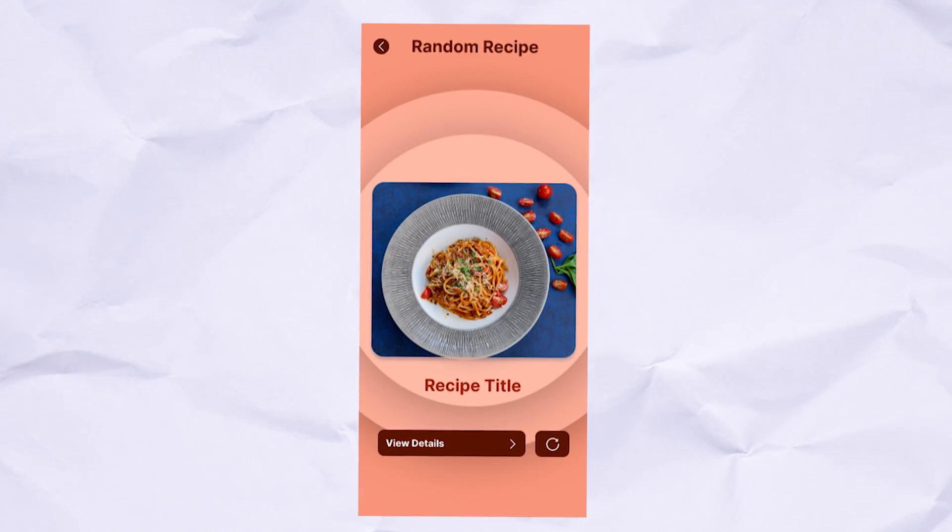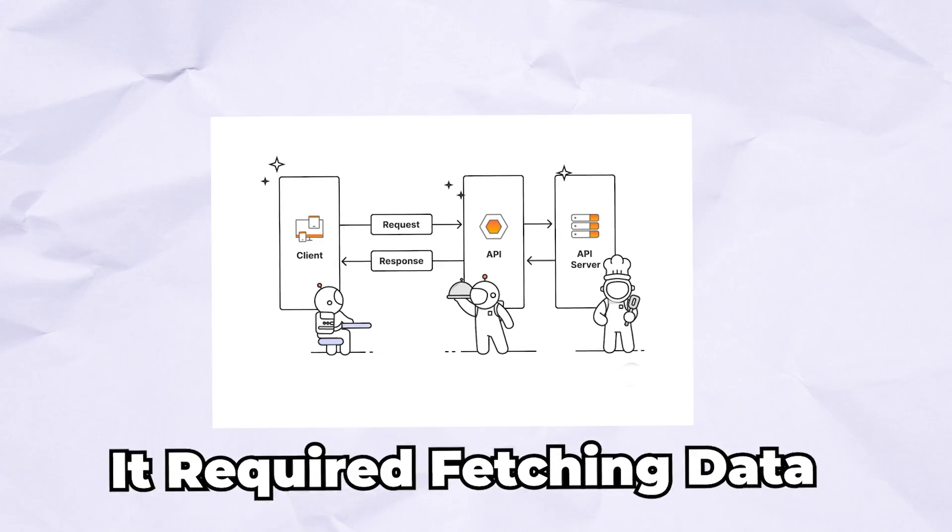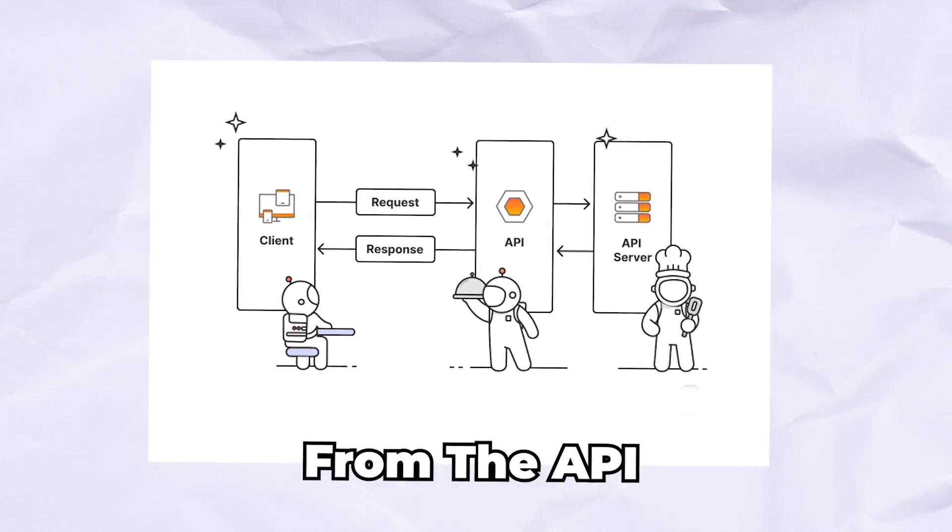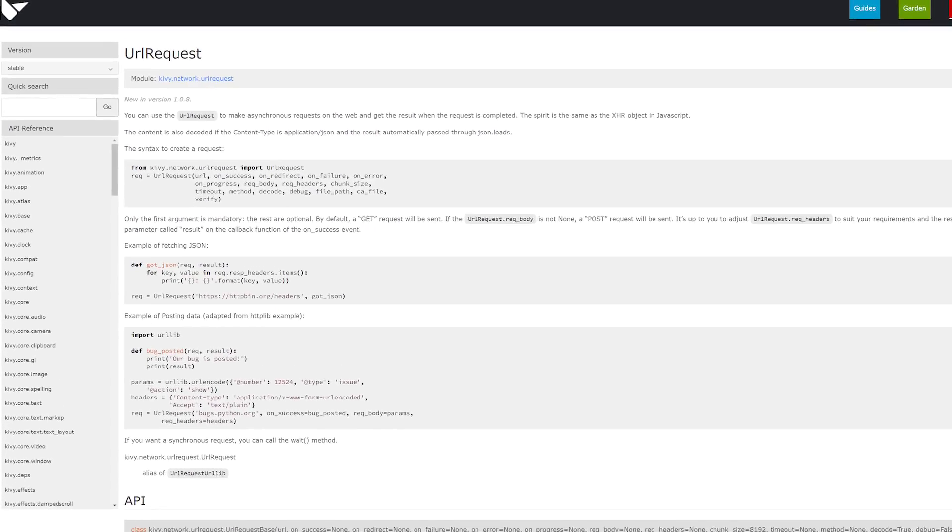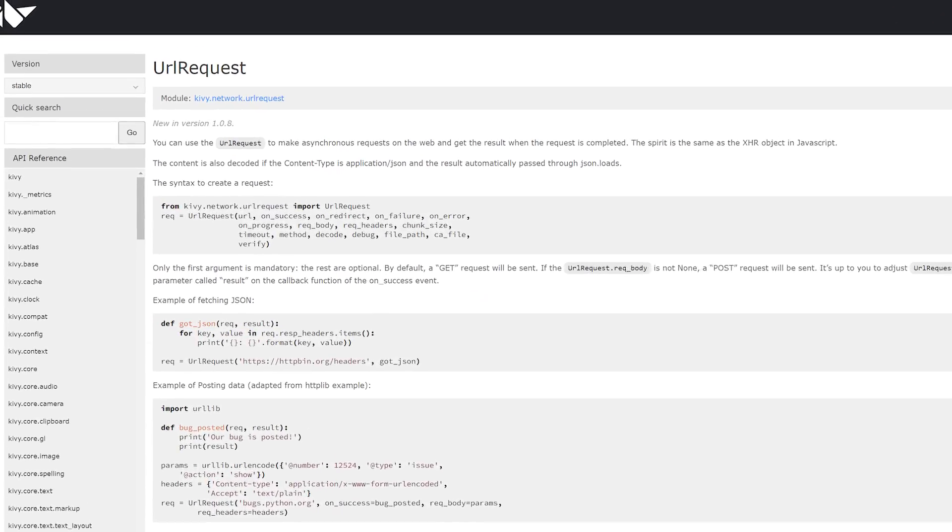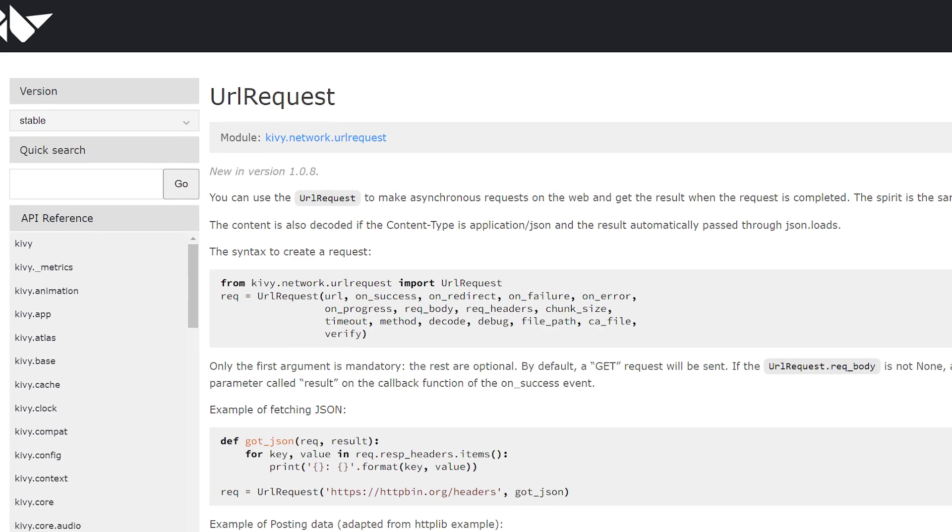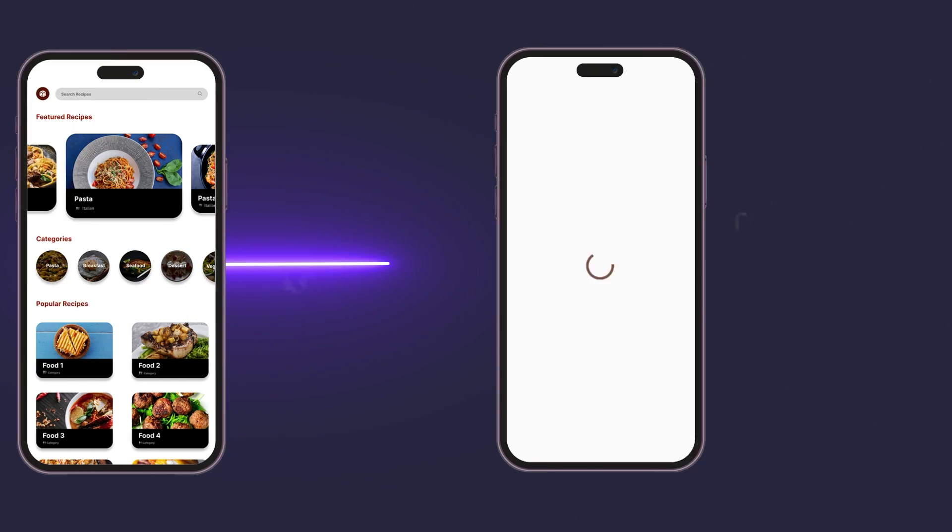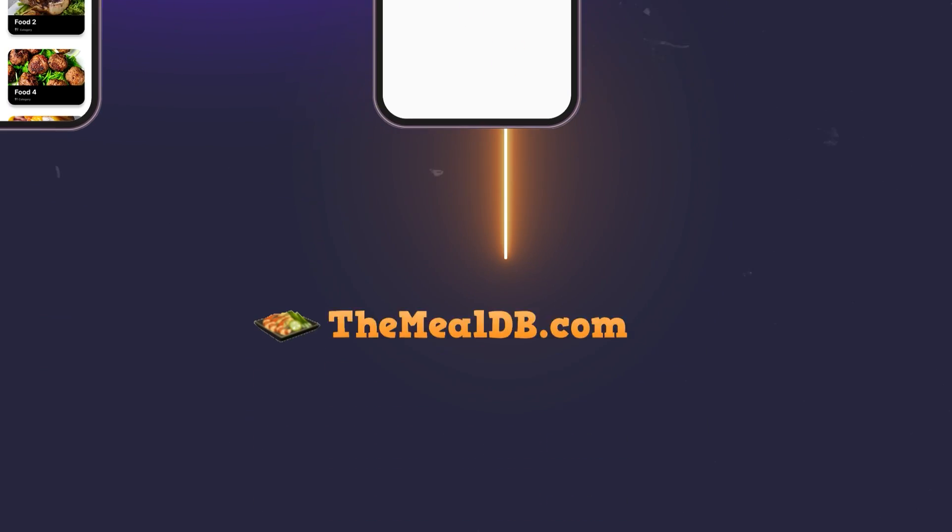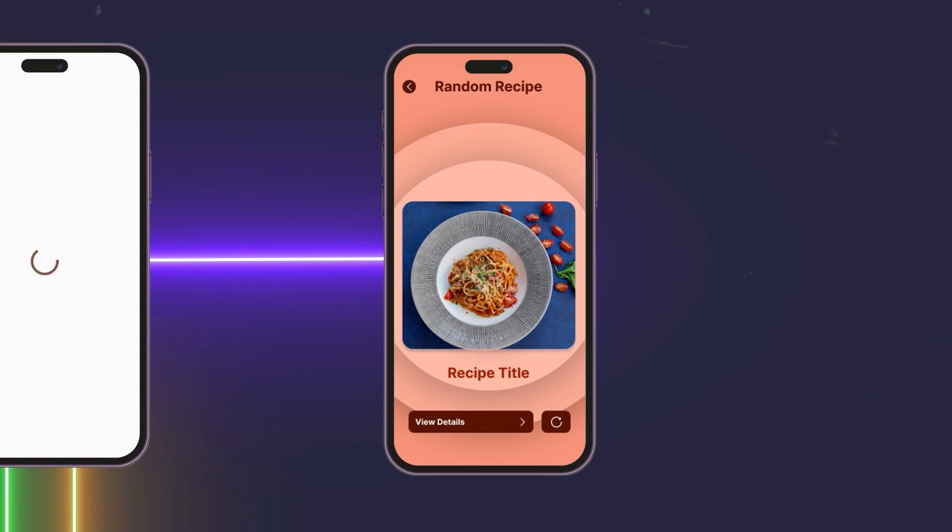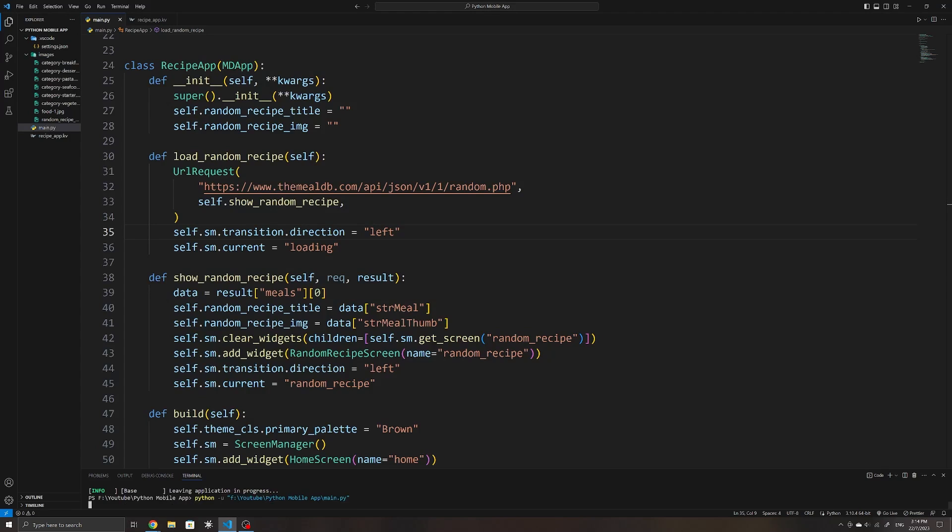As for the random recipe page, it required fetching data from the API. To achieve this, Kivy provides this one method for requesting data from a URL, and I implemented it by first showing the user a loading screen when they click the button, loading the data, and showing the random recipe page with the loaded data once it has been received.